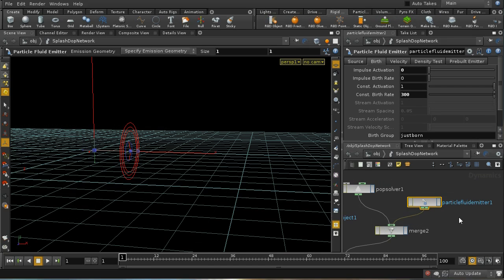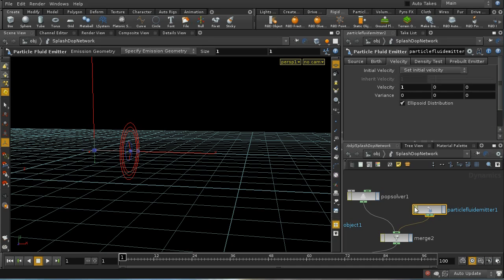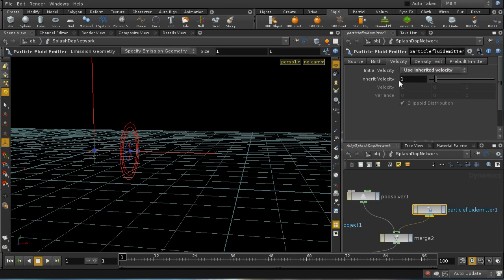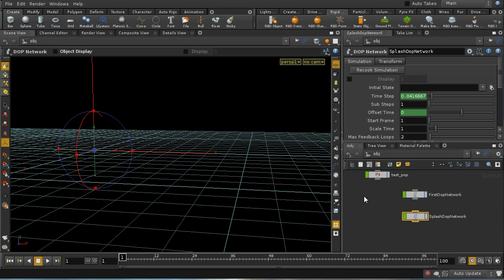But I'm leaping ahead too quickly because there's one other thing I need to do on this emitter, which is to ensure that we're inheriting the velocity from the particles that we're birthing these particles from. And we also need something for our particles to collide with, our fluid to collide with.